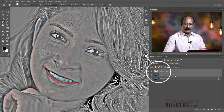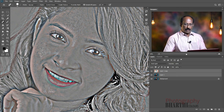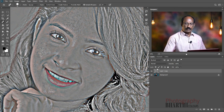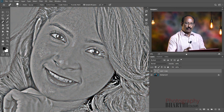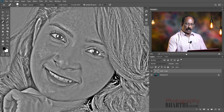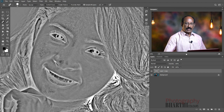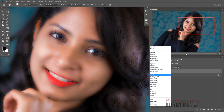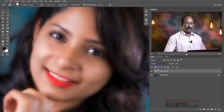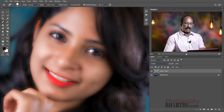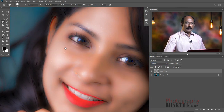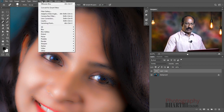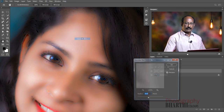Hold Shift and click to select. Then press Ctrl E to merge. Convert to black and white using Shift+U. Apply black and white, then invert using Ctrl I. Set the blend mode to Overlay and see the overall filter effect.